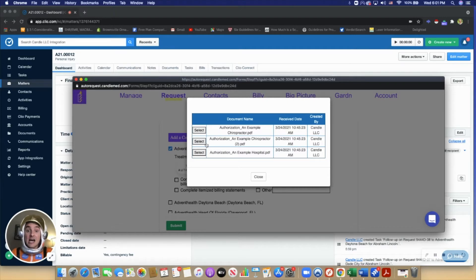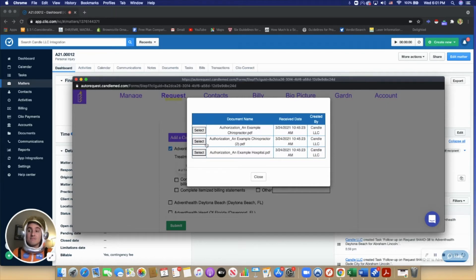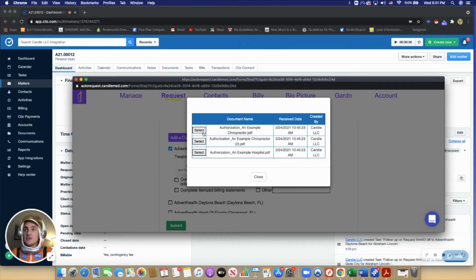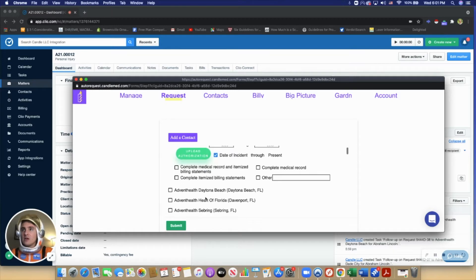The signed authorization will appear in Clio automatically, and it will appear in Candle automatically, showing your Clio documents in this window here. Then you can easily send that request. That's typically the workflow.